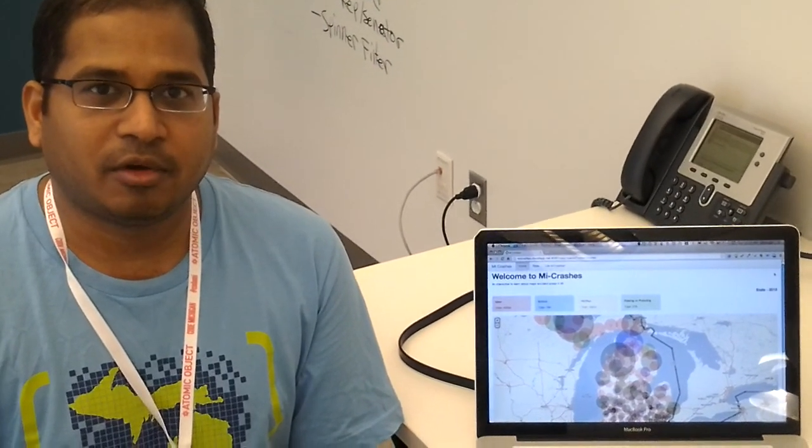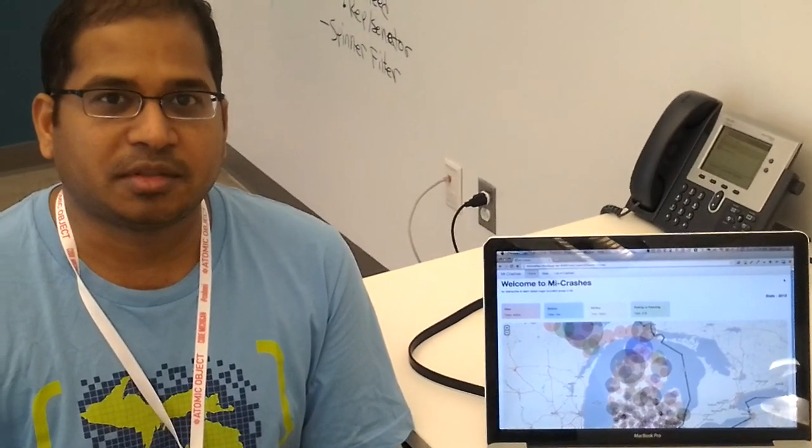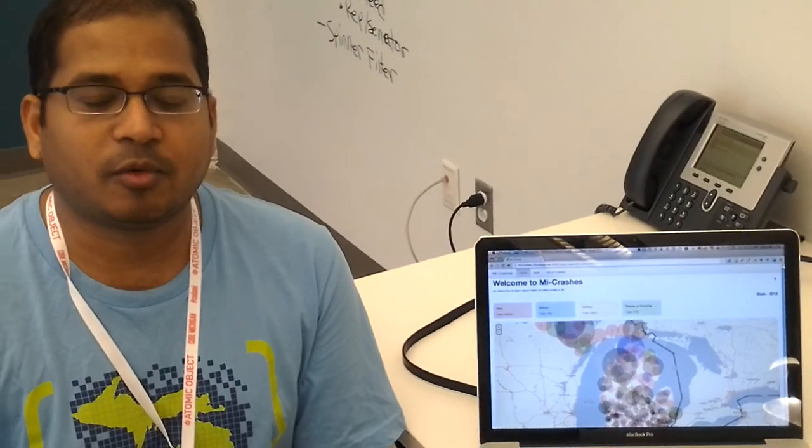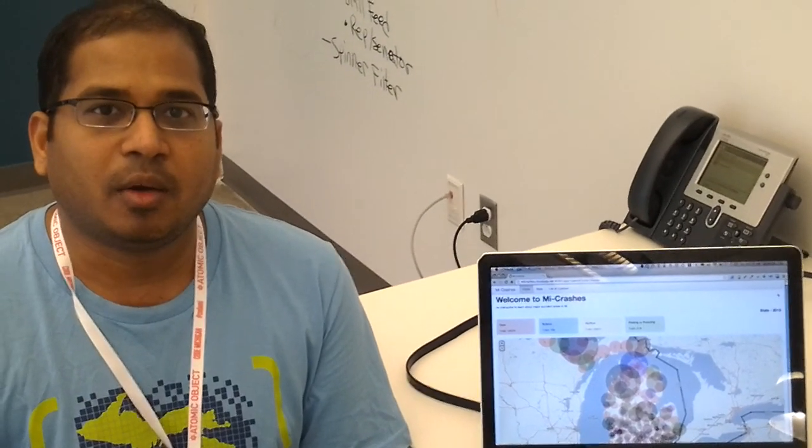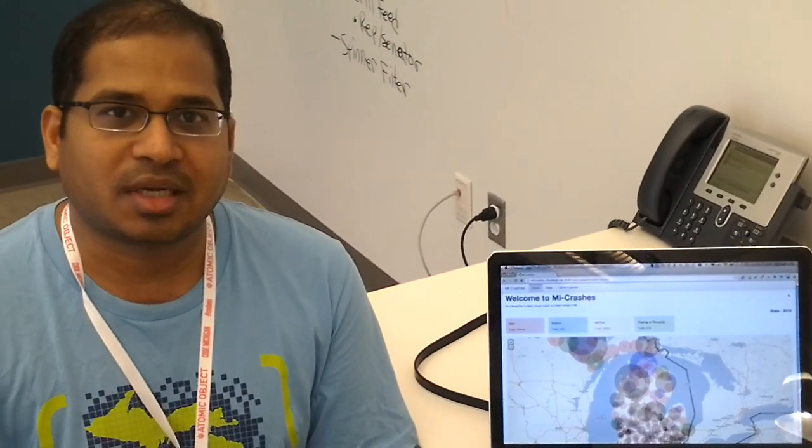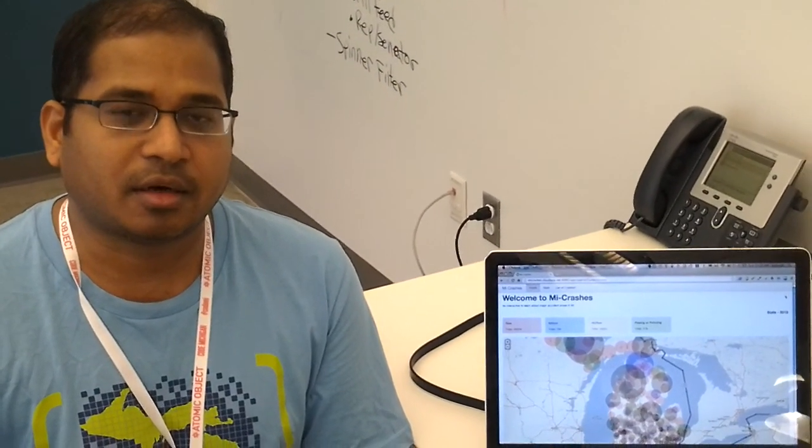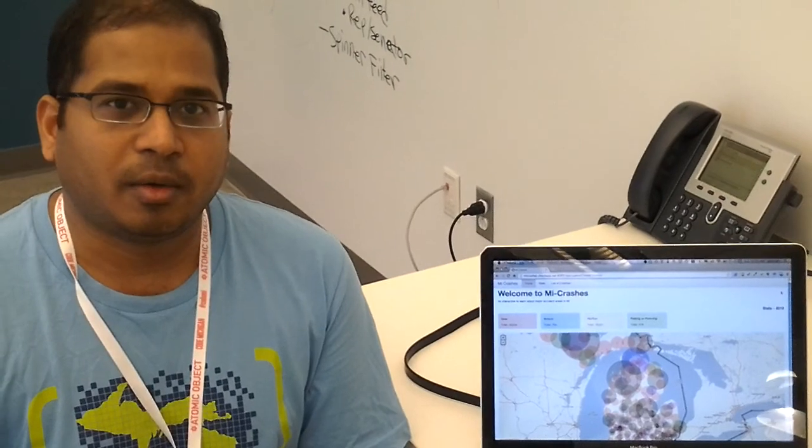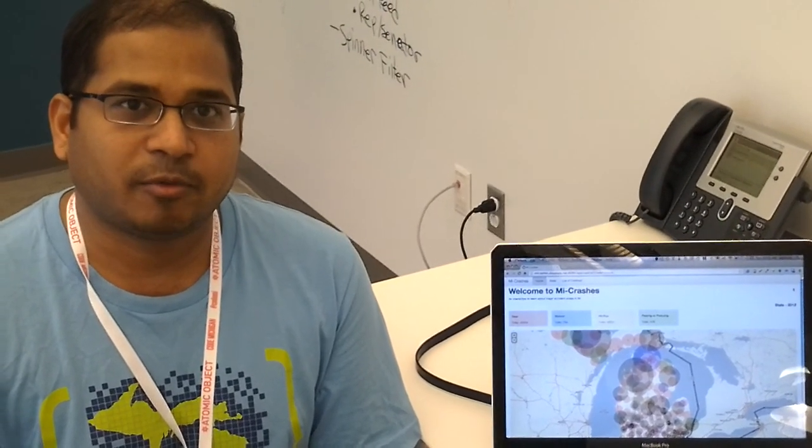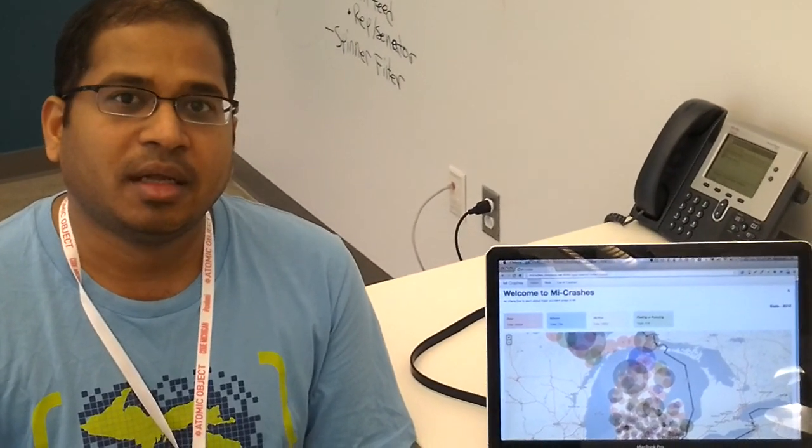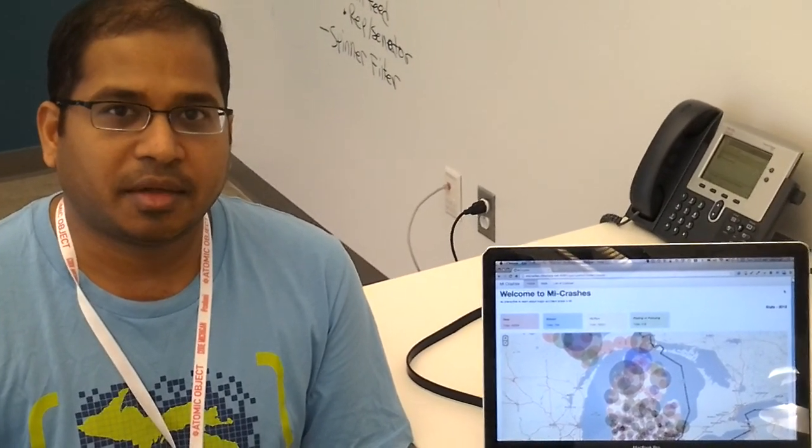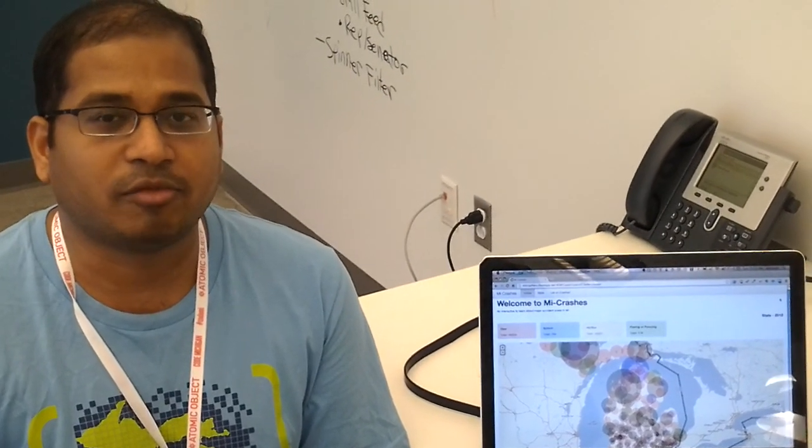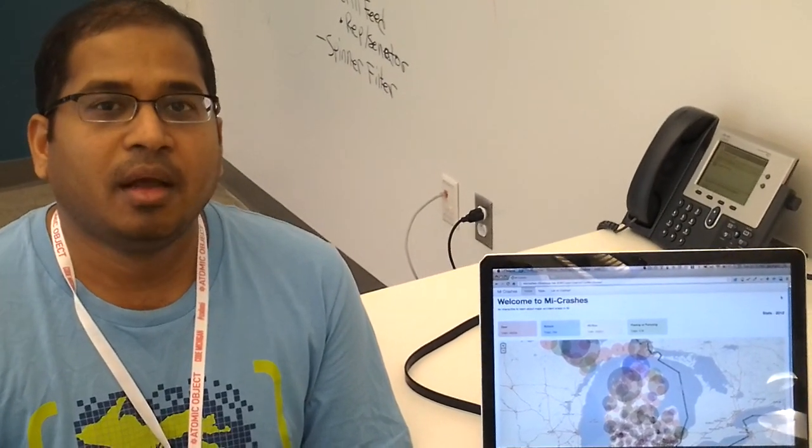Our app is driven off the Michigan State crash data for the year 2012. What we're trying to do is classify data based on accidents that occur, based on the classification that's available in the data. Things like geo tags, hit and run, and other data, those are what we are focusing on.